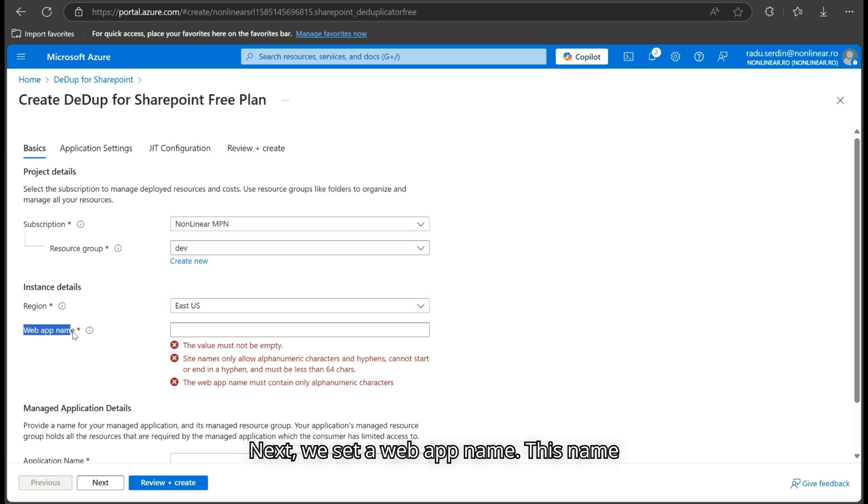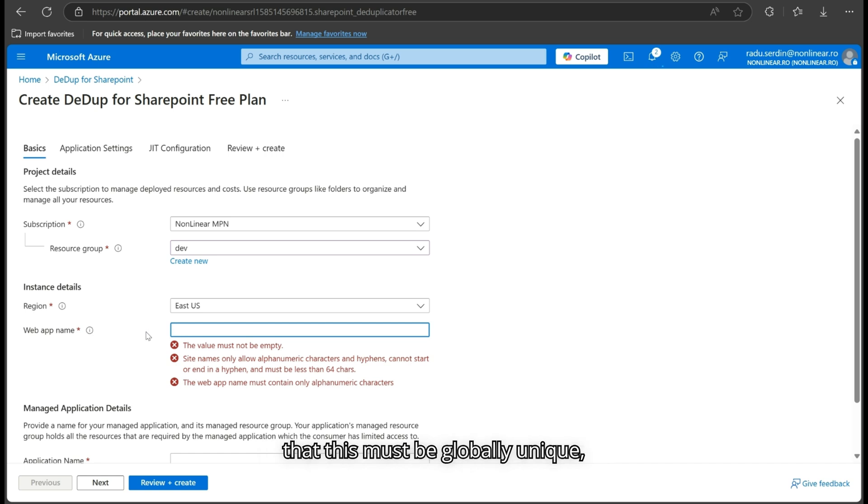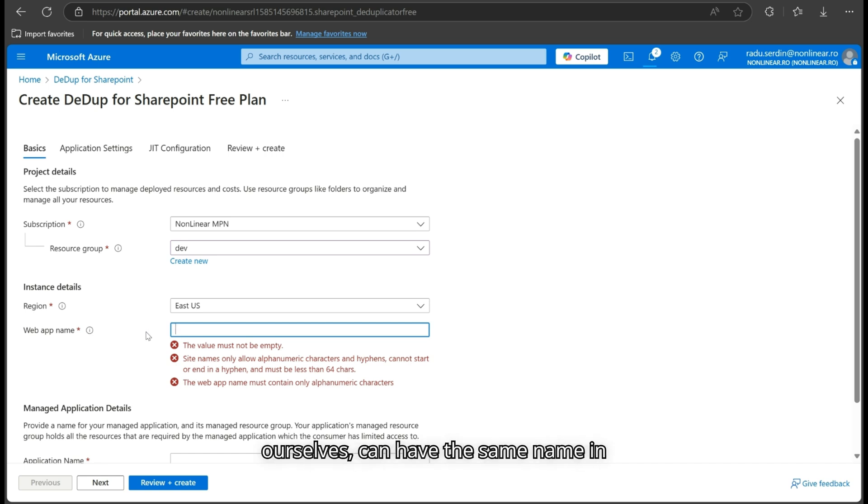Next, we set a web app name. This name will be used in the URL where we access the application. It's important to note that this must be globally unique, meaning no other user, including ourselves, can have the same name in another deployment.